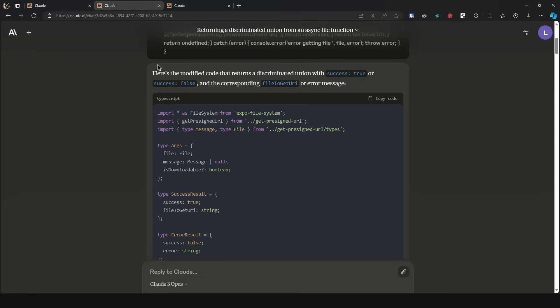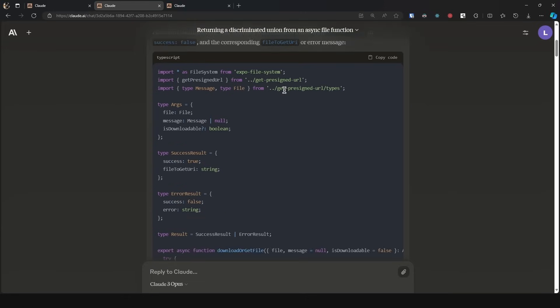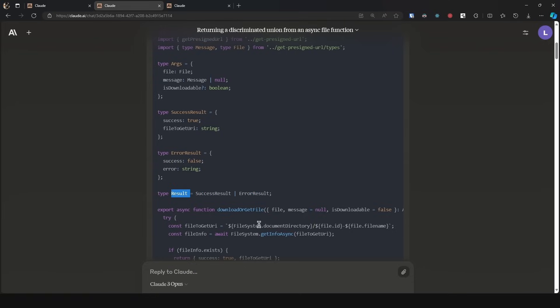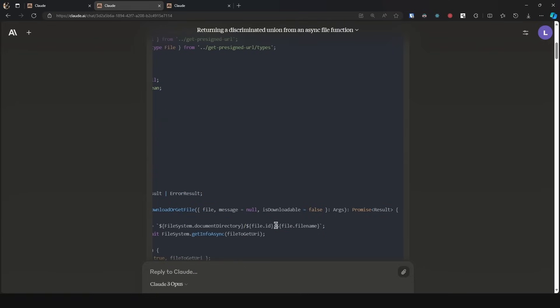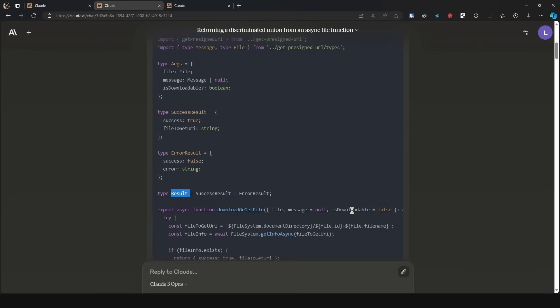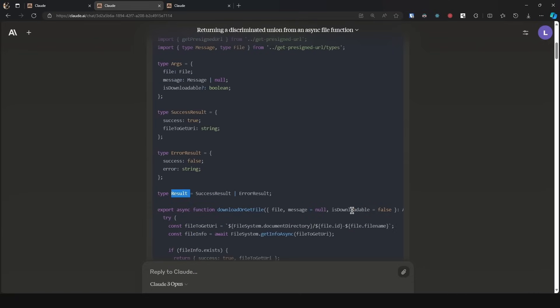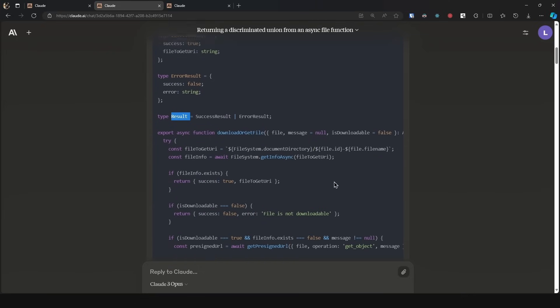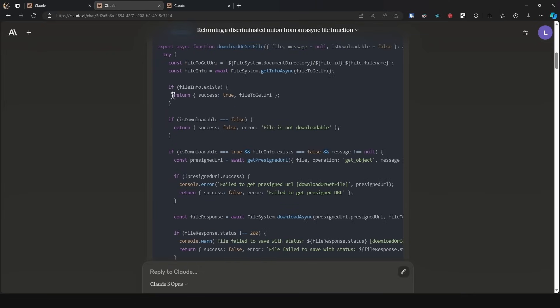Here is the modified code that returns a discriminated union with success true or success false and the corresponding file-to-get URI or error message. As we can see, it extracted these two type aliases for the union and it correctly specified the discriminator, which is the success property. Then it performed the actual union upon result and uses that to specify the return type to be a promise of result.